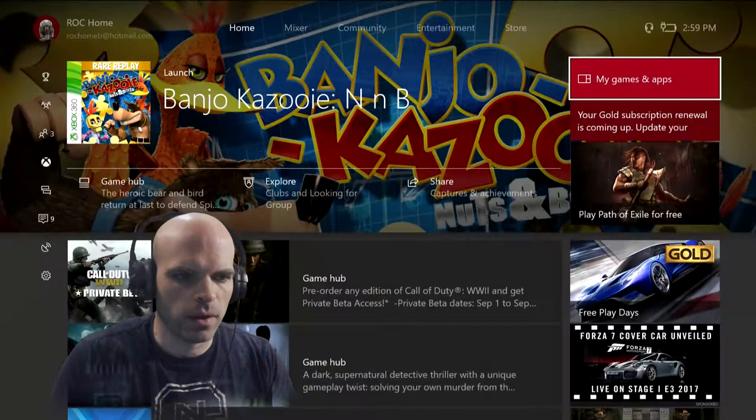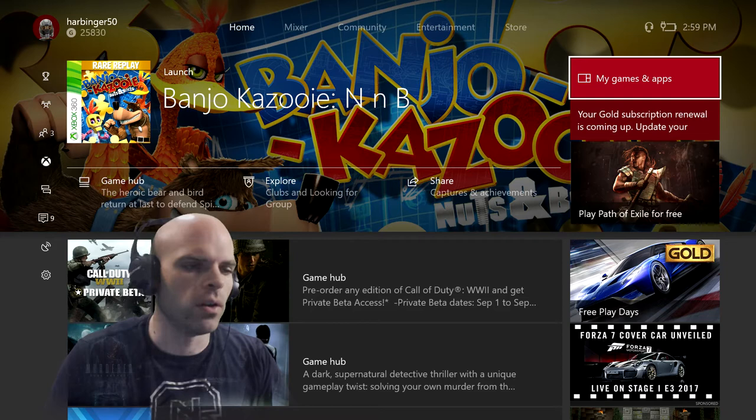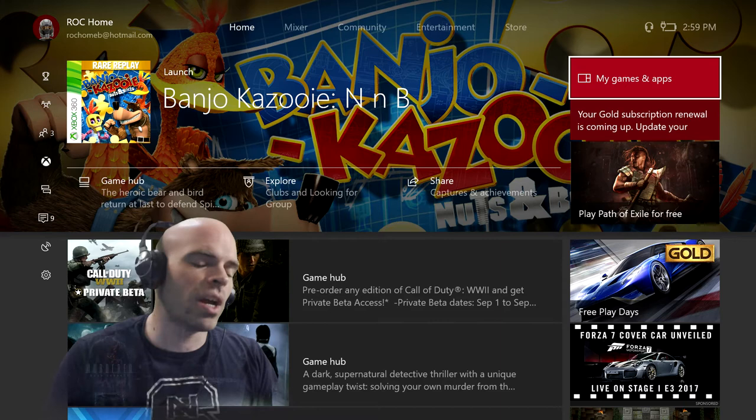There is no way to move all your games through the Xbox interface here in one shot. You have to do game by game by game, which I guess, if you wanted to be patient, you could just do it as you got to each game.